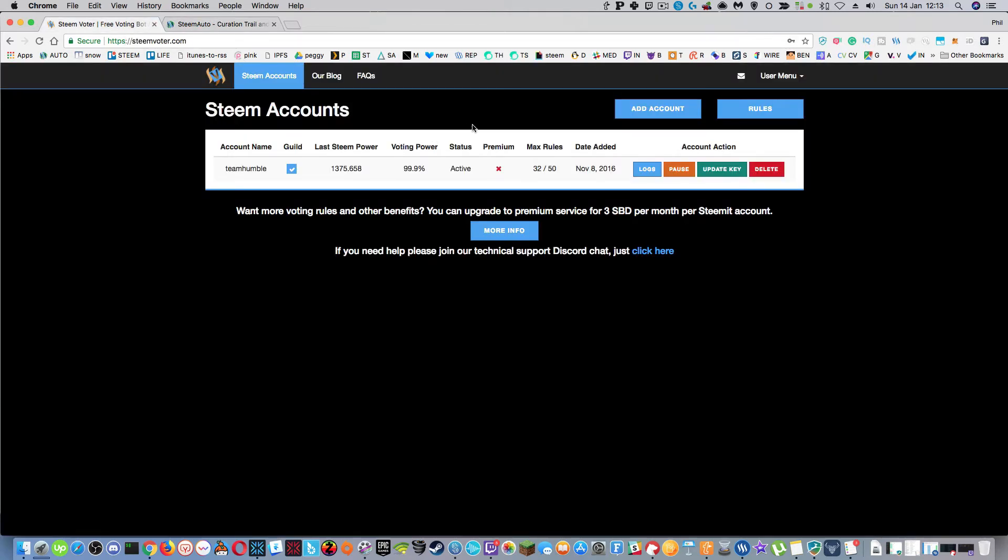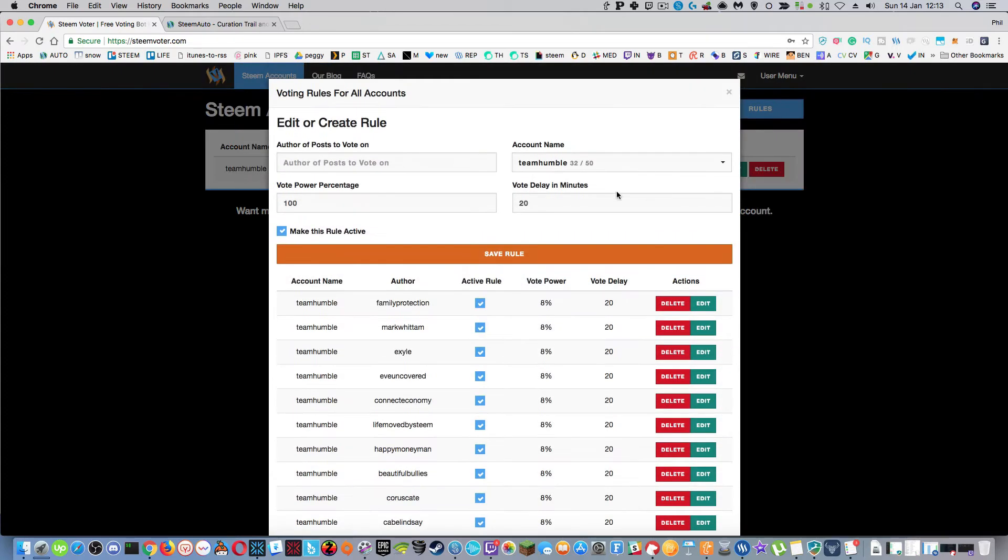Steam Voter, if you know it already, is normally a fairly reliable system. I don't use it a lot but it's got a fairly standard UI with your steam power, voting power, and a rules button where you add rules for how much vote power, how long you want that vote delayed to be, and the people that you have.